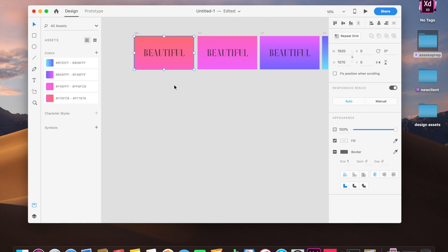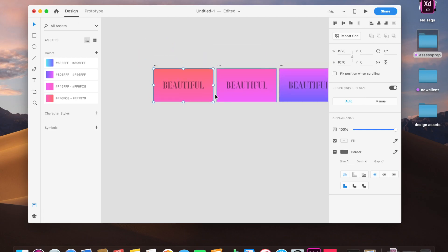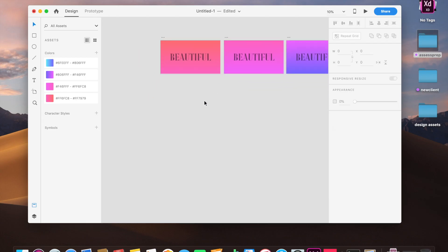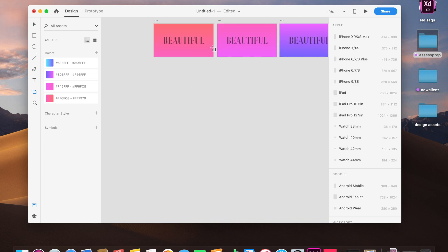Now let me create some new artboards. I've already done my work here, but I will be linking down the XD file in the description.